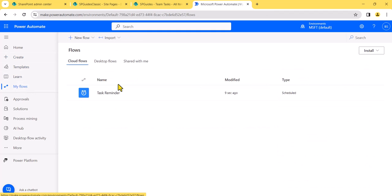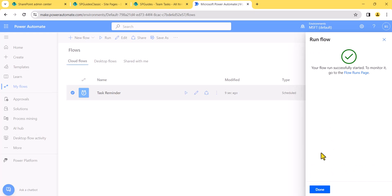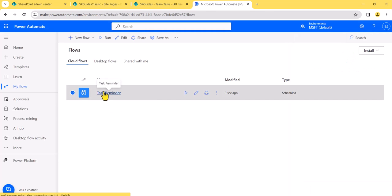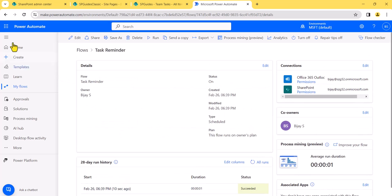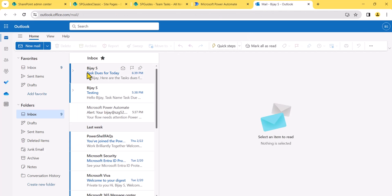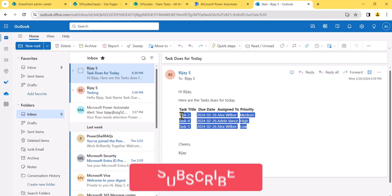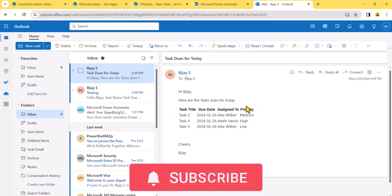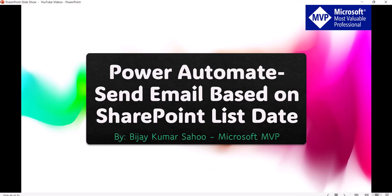I'll go to my flows and run it manually. I'll click the run button, make sure your connection is valid — if not, it may give an error. You can see it succeeded. Now I'll go to my email. You can see the email arrived: 'Tasks due for today', and these are the tasks assigned. You can format this HTML further, but this is how you get all the tasks due for today and send an email based on a list date in a Microsoft Power Automate flow.